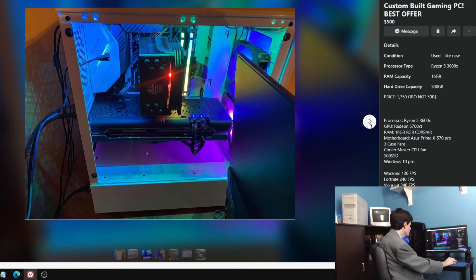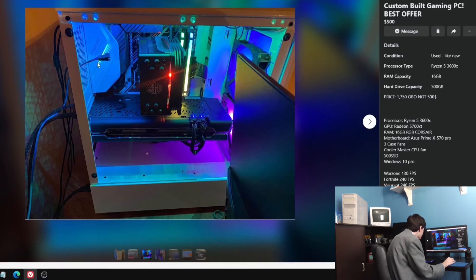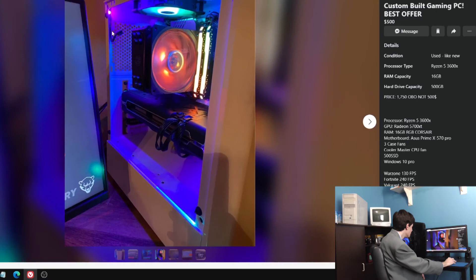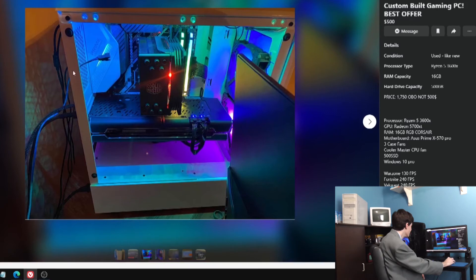An RTX 2080 and a 9900K? 2080 Ti? Or is it going to be a GTX 970 with an i7-8700 non-K and one stick of RAM? You never know. Does it come with the little baby keyboard? You don't know. It's the Facebook Marketplace lottery.